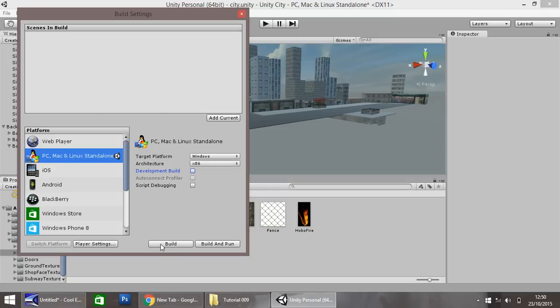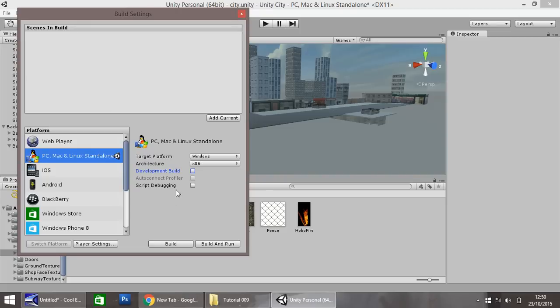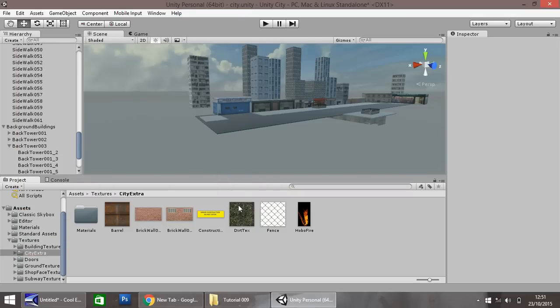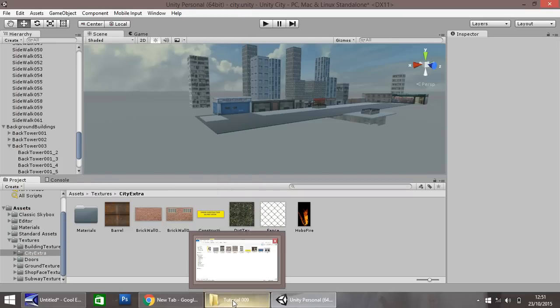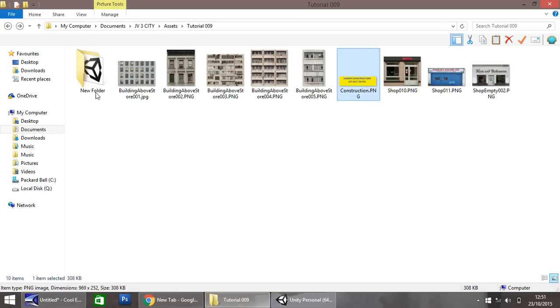So then if you click build, or build and run, as I say, it will bring up the process of building. It shouldn't take too long. I'm not going to click them right now, because I have already gone ahead and clicked build. But as I say, you will be presented with screen. Just leave a couple of minutes and it will build.